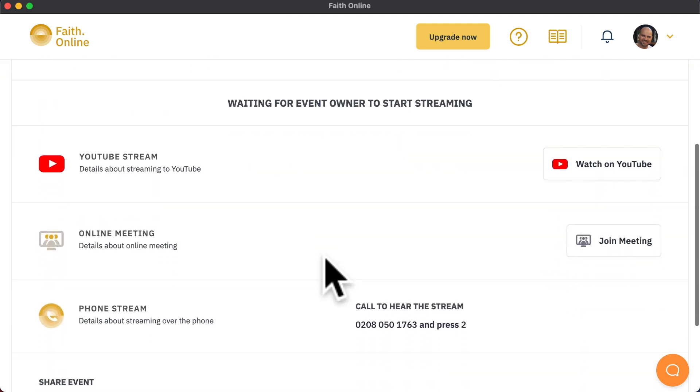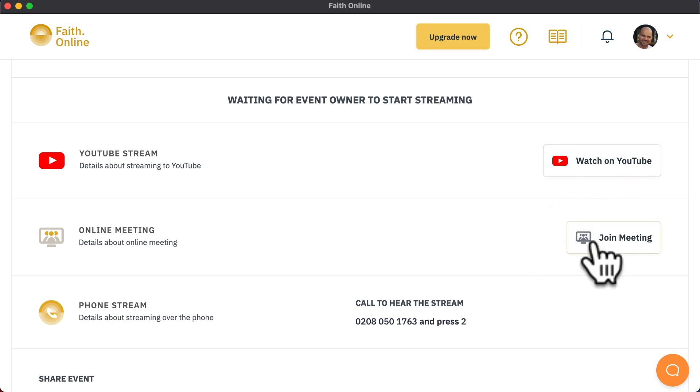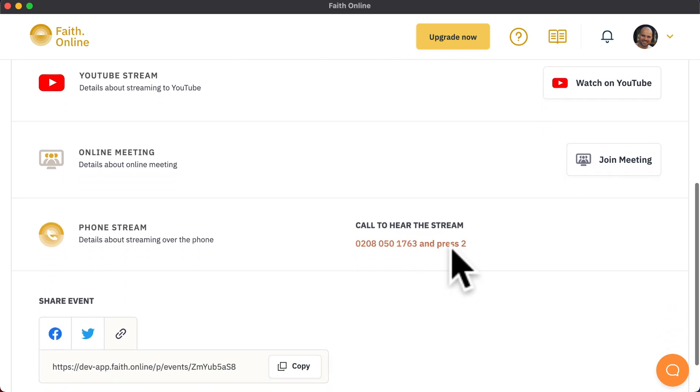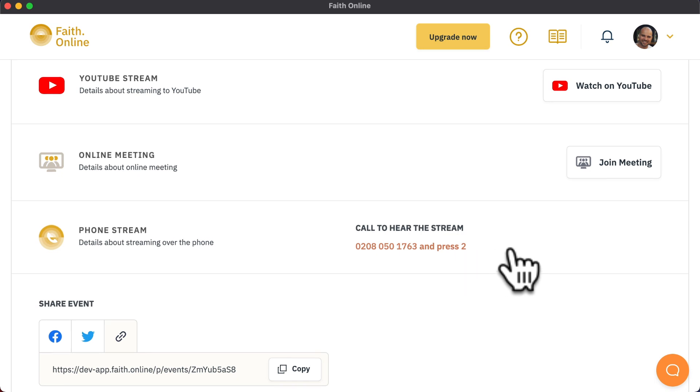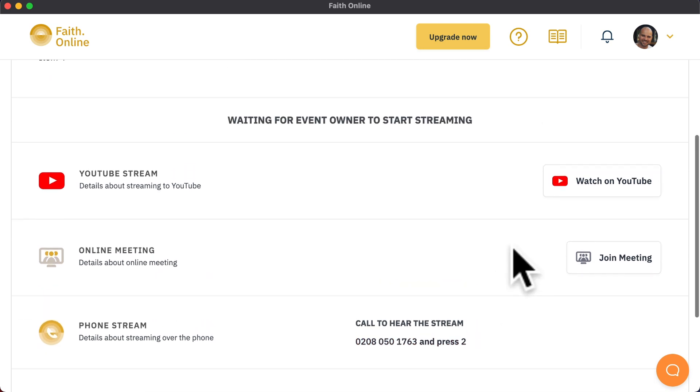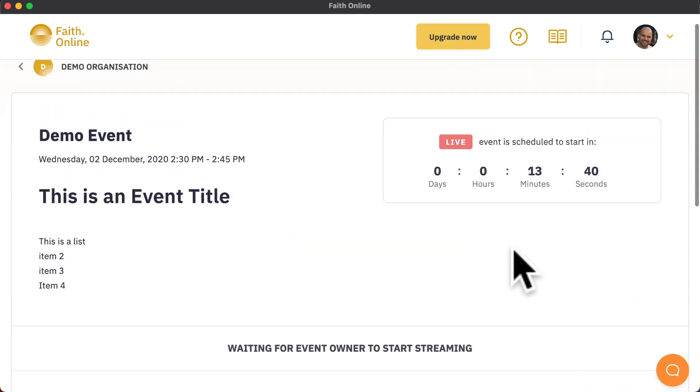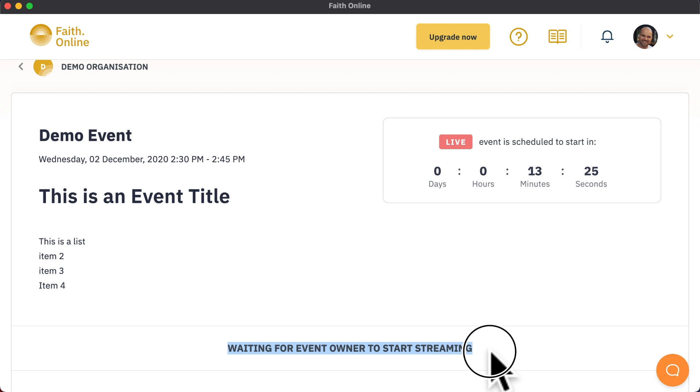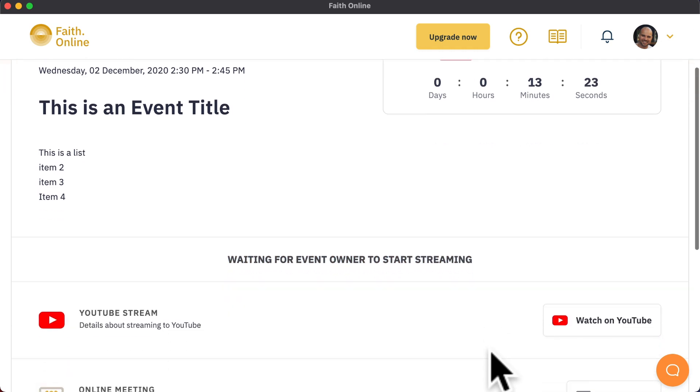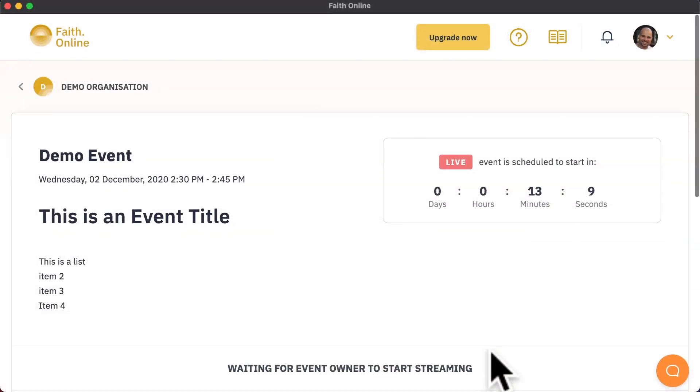Further down on the page, they will be able to watch the video on YouTube or Facebook if that has been activated. They can join the meeting if that was set as a destination. They can also see what the phone number and phone menu option is for that event and any other destinations. We will also play the live stream on this page directly. When you are live, the text here will be replaced with a video player showing the live stream. This means that your congregation don't necessarily need to use Facebook or YouTube and could in fact watch the live stream directly via Faith Online.